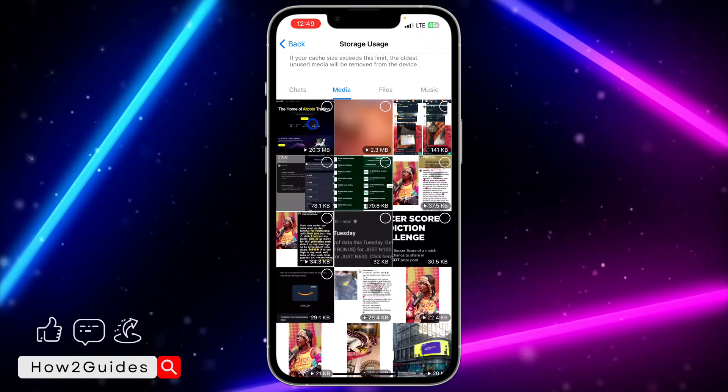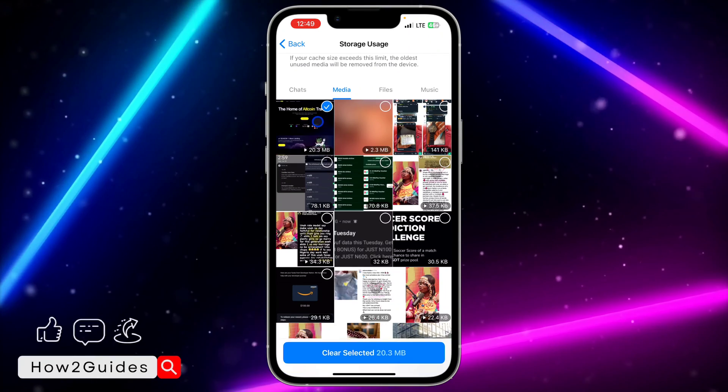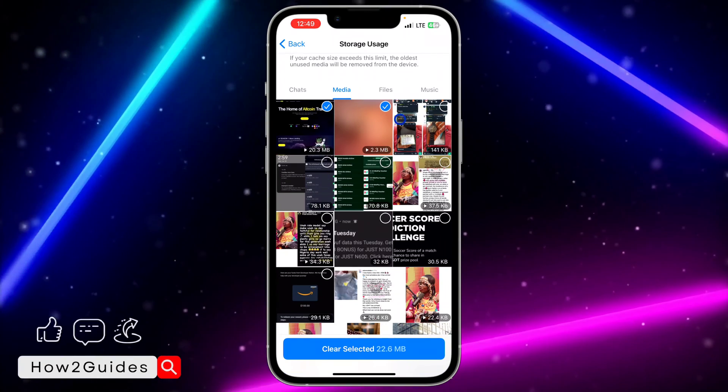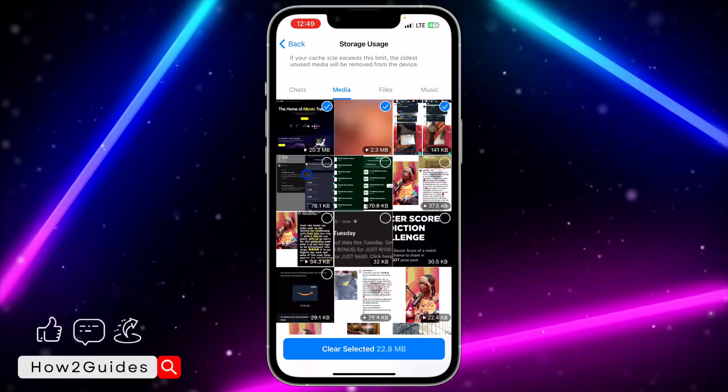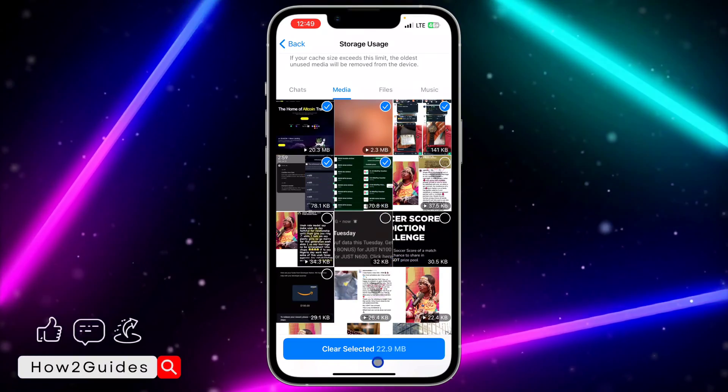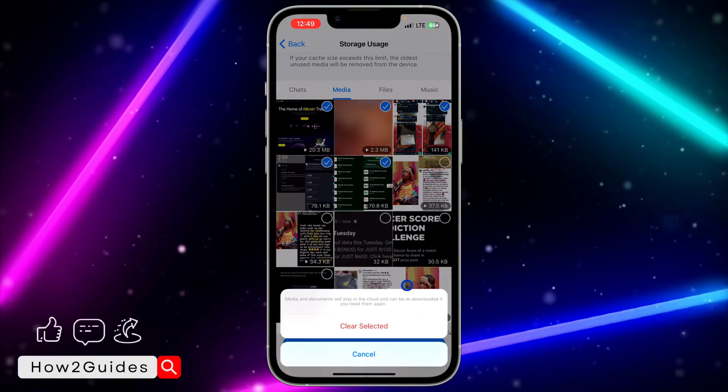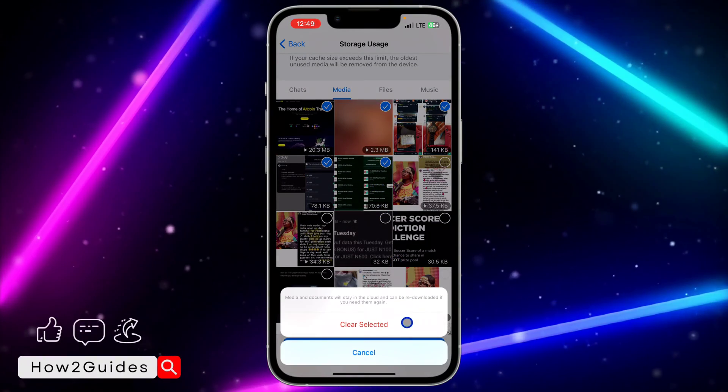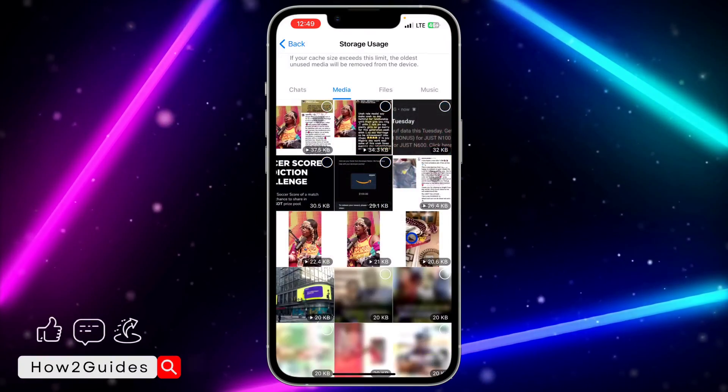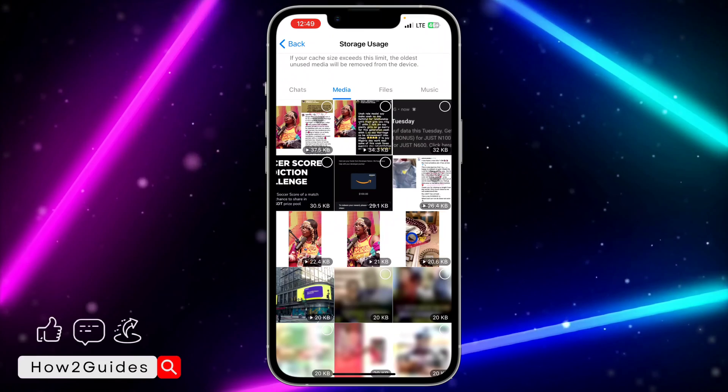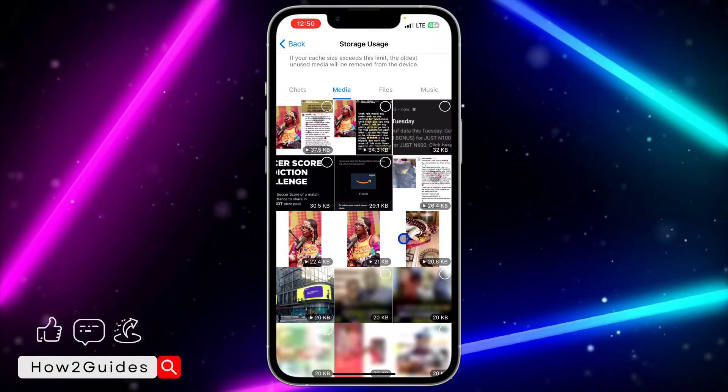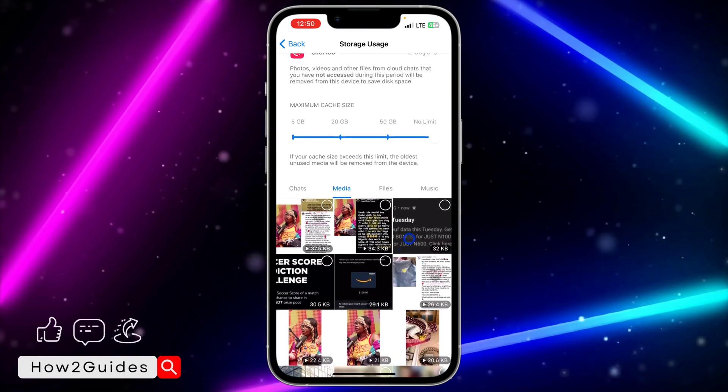If you want to delete it, just click on it and once you click on them, just click on Clear Selected and it's going to delete them. As you can see, it is very easy and straightforward.